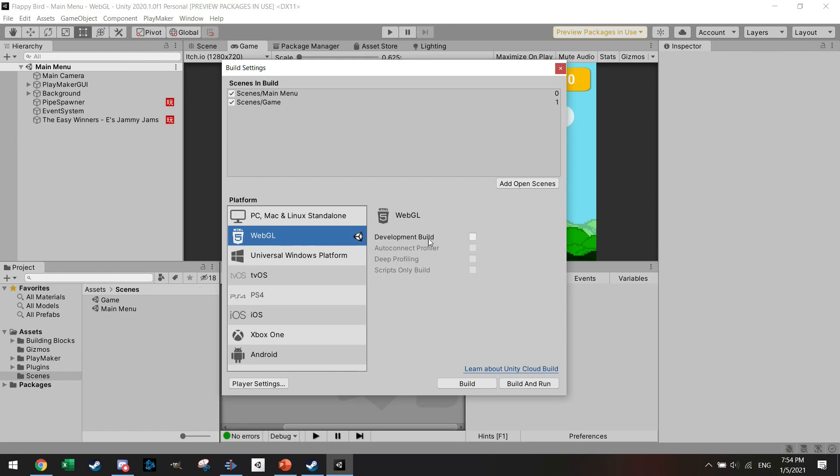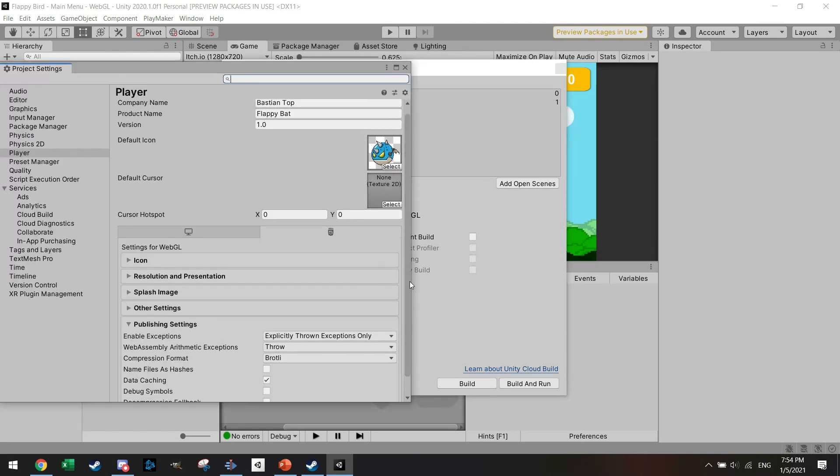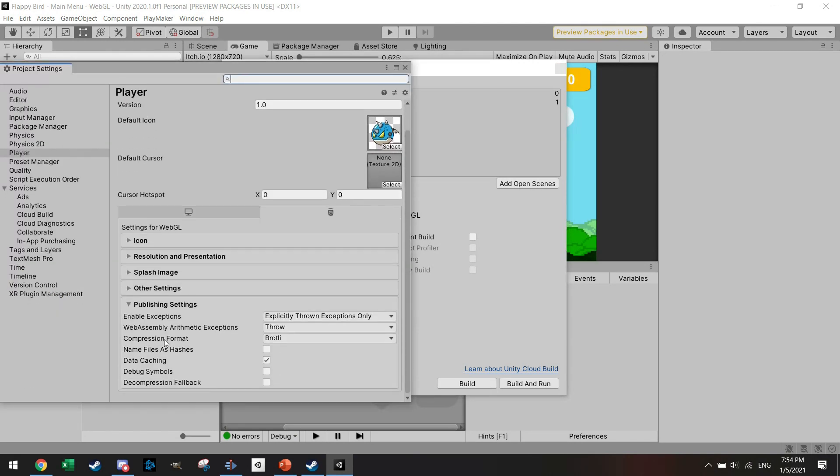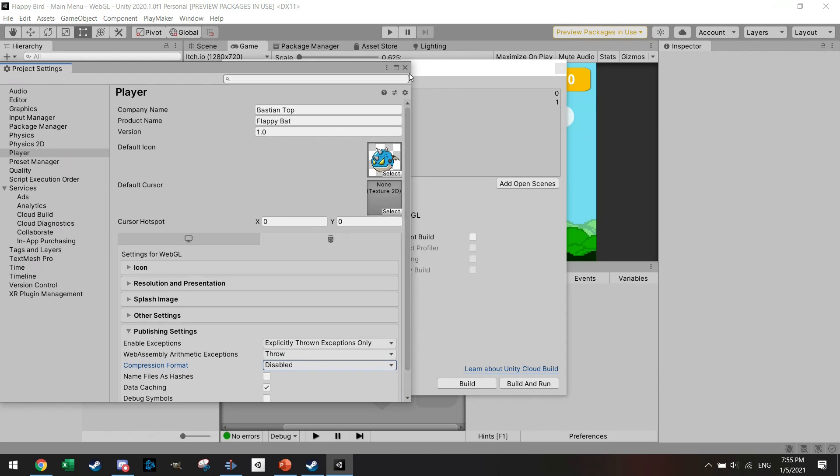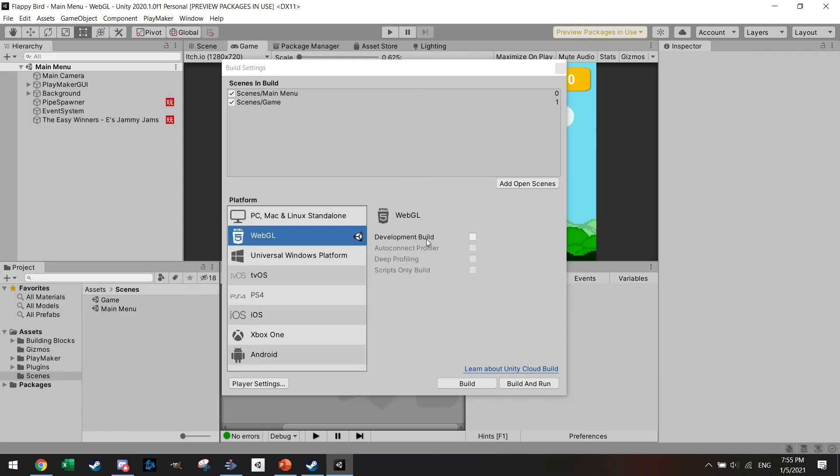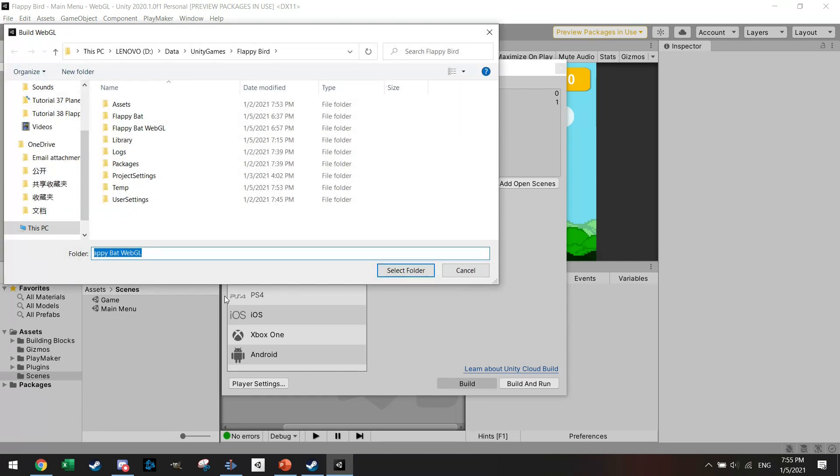Go to the WebGL settings, and in the player settings you see here compression format - it is compressing the files. The easiest way to stop this issue from occurring is to disable compression. If you build it then, I'm just going to fast-forward this now.